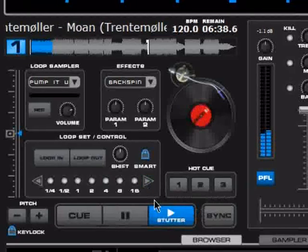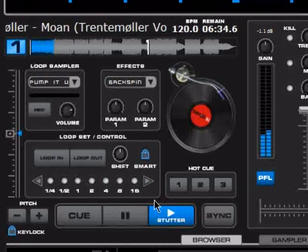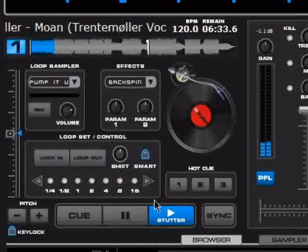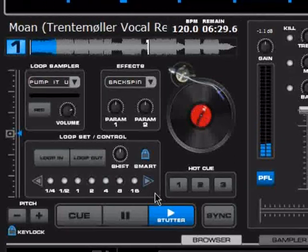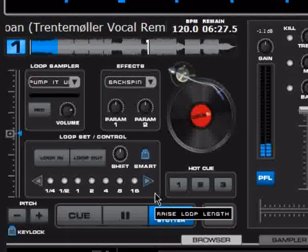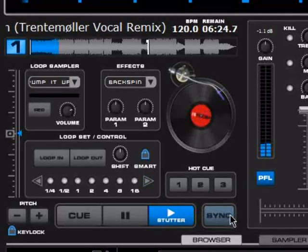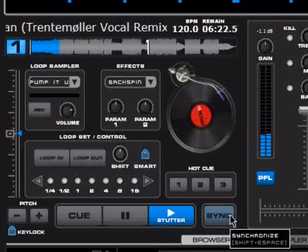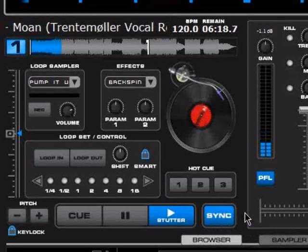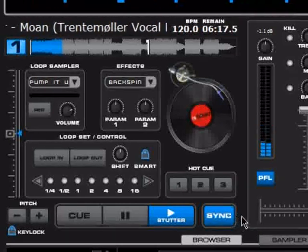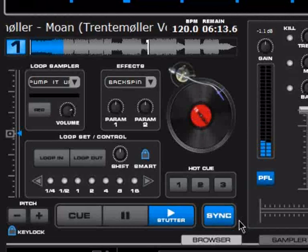That covers the basics of the actual mixing desk. There are some additional directly accessible options. For example, beat lock — instead of pressing the sync button every time, you can turn it on with the B button and it stays on all the time. There are some disadvantages to this, but I'll talk about that later.